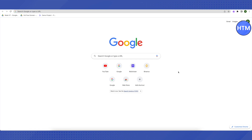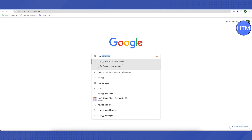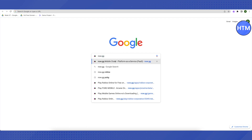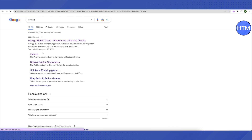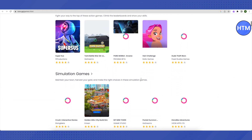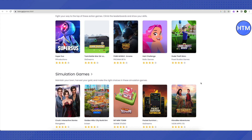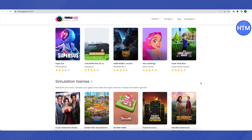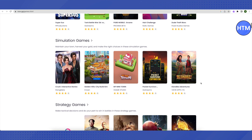The first website is now.gg — just search for it, and after that select the option of Games in the subsection and open it up. Scroll down and you will be able to see all the games. You can find games of different genres, be it action, puzzle, or strategy games.